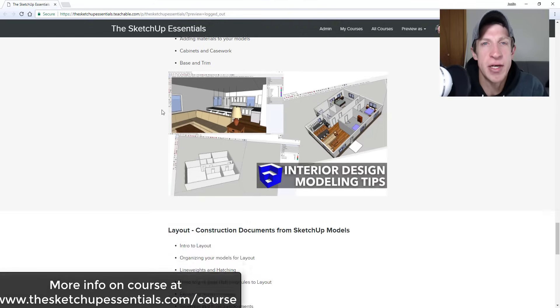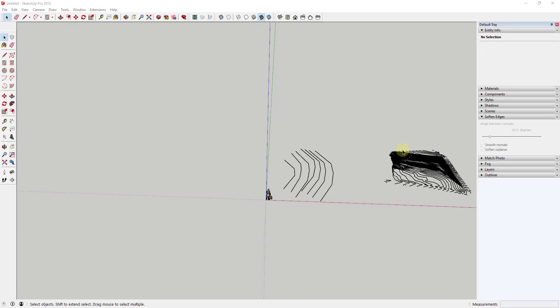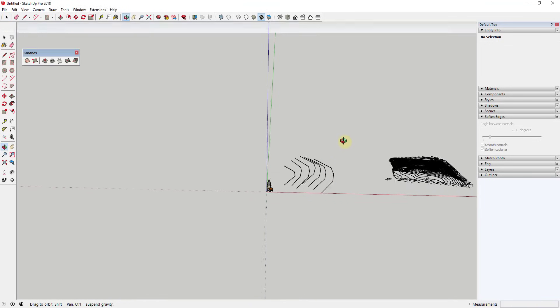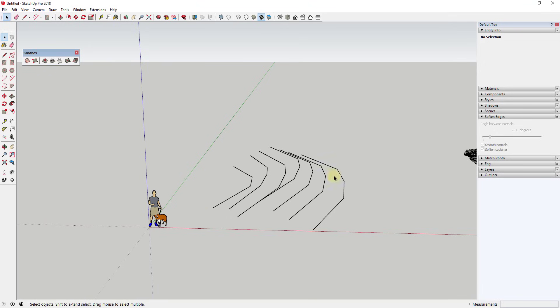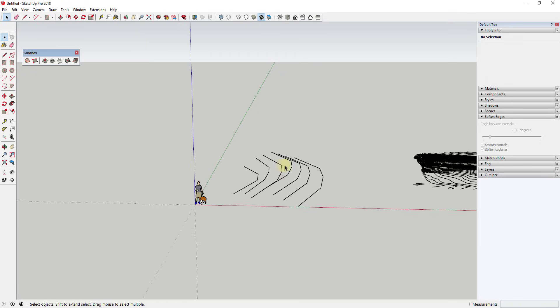Now let's jump into it. Sandbox Tools is designed to help you work with more site work type situations — things where you have sites that move up and down, or where you need to create grids and move the vertices or the areas where those intersect. It's basically a suite of tools designed to help you with that.